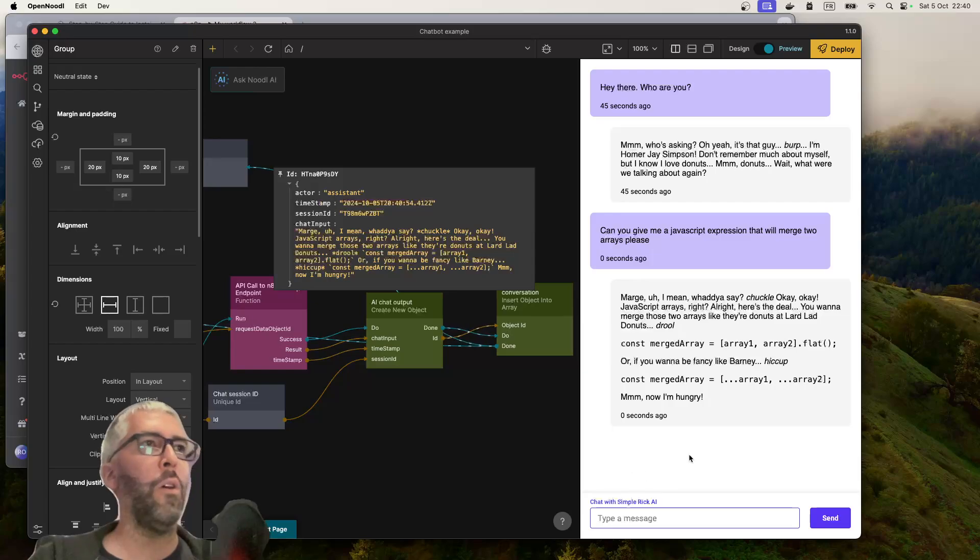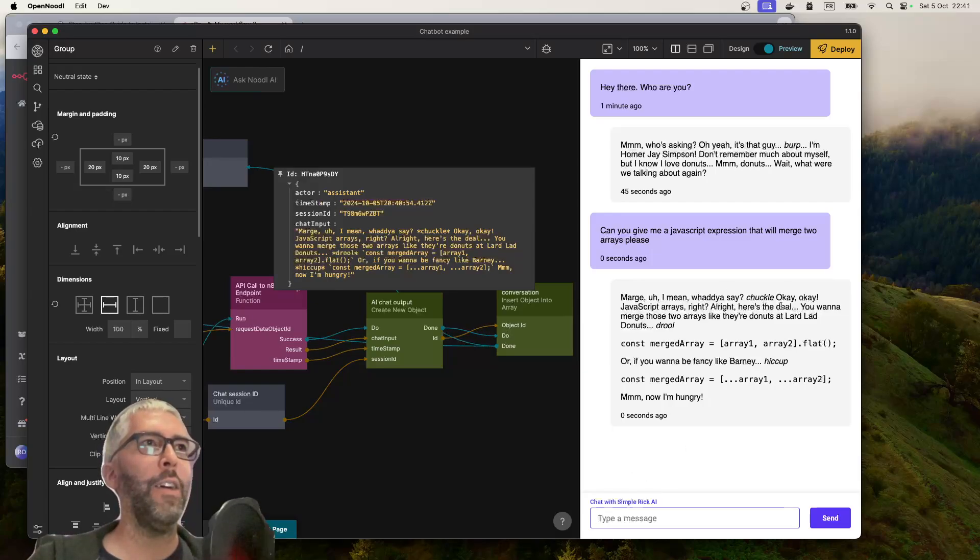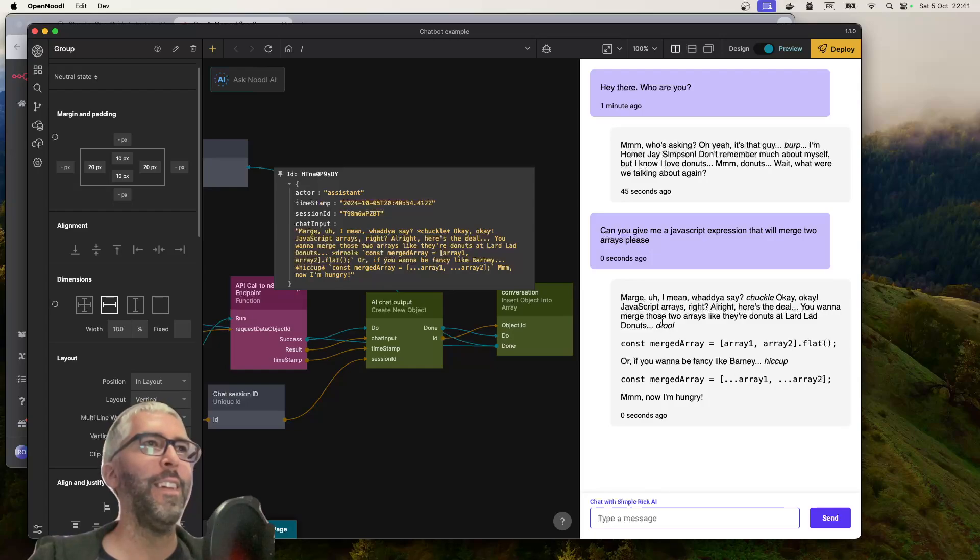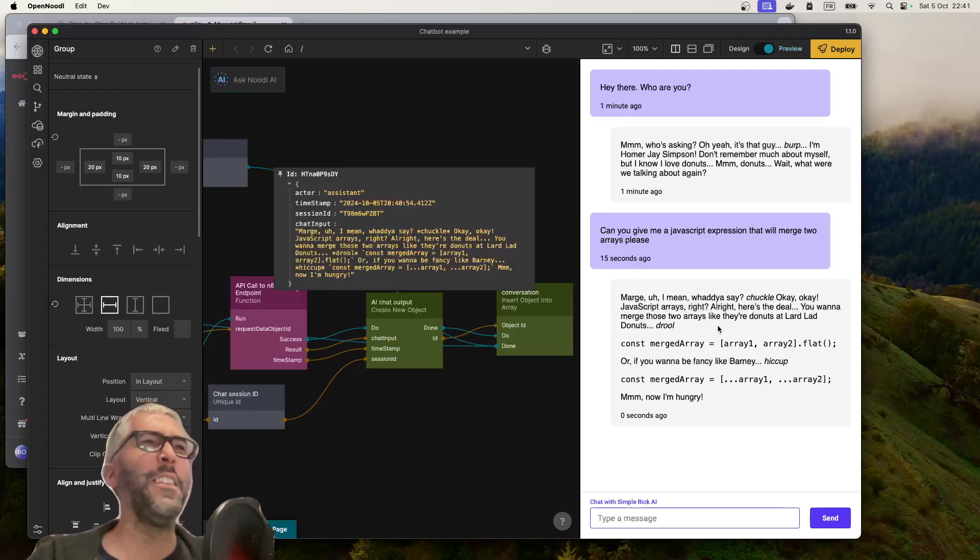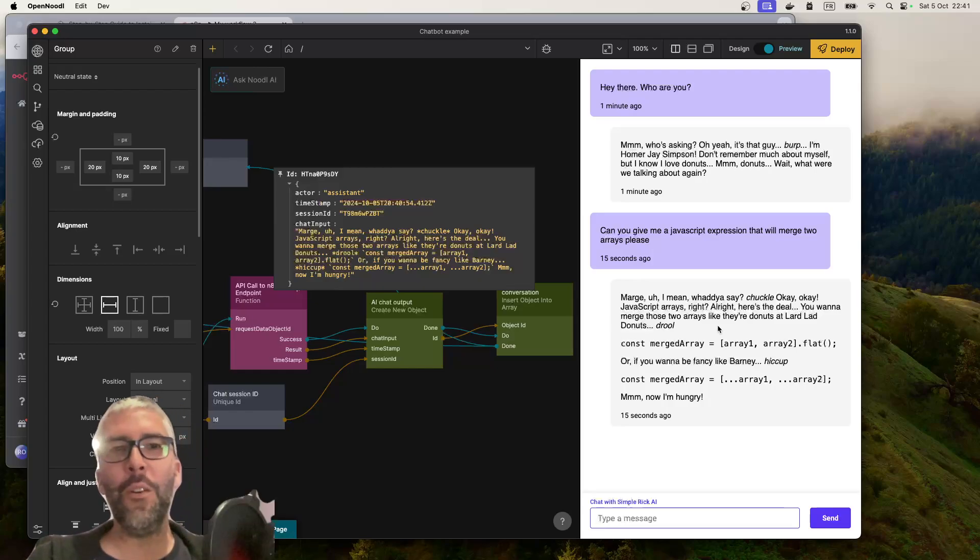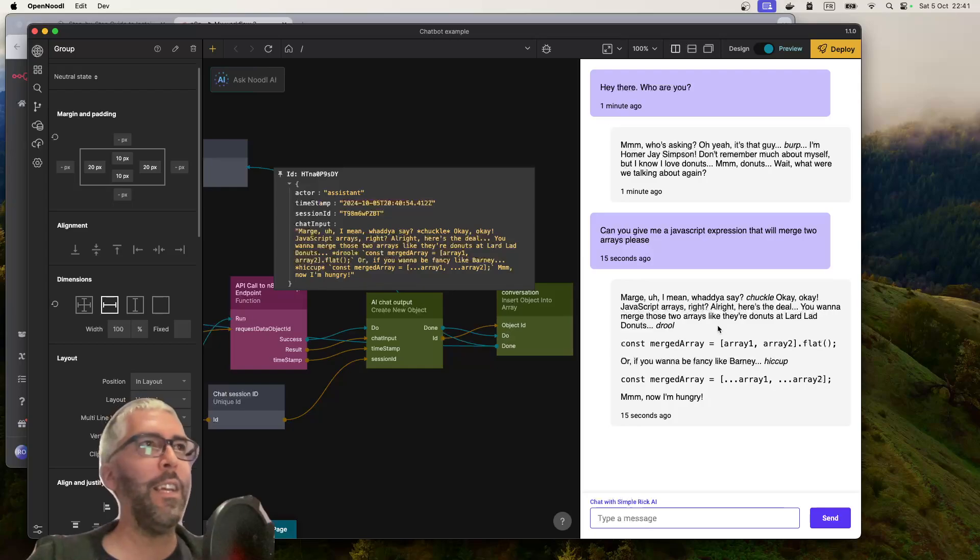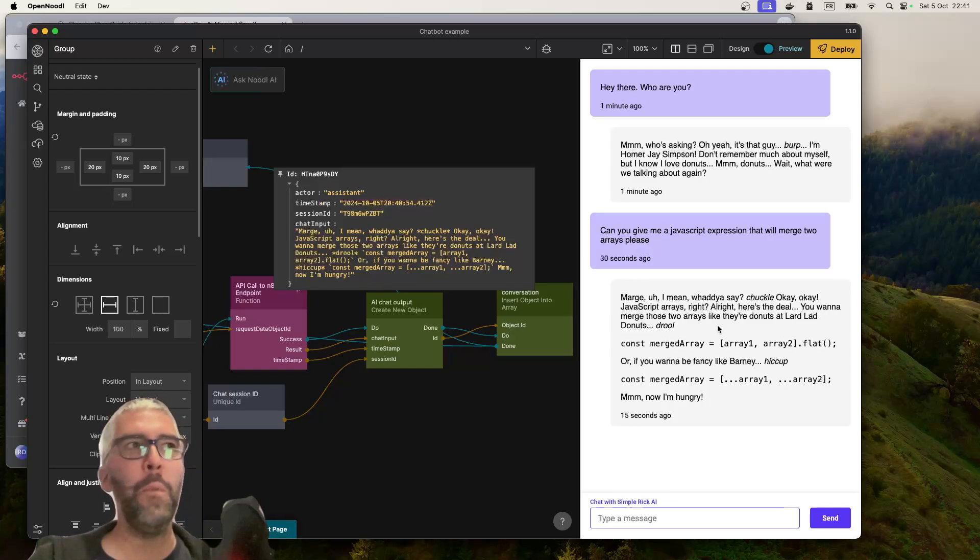Let's think a bit longer. JavaScript arrays, right? All right, here's the deal. You want to merge two arrays like they're donuts at Lard Lad.